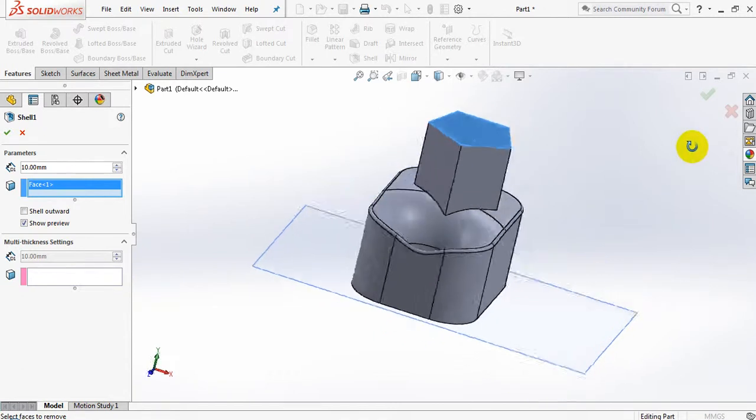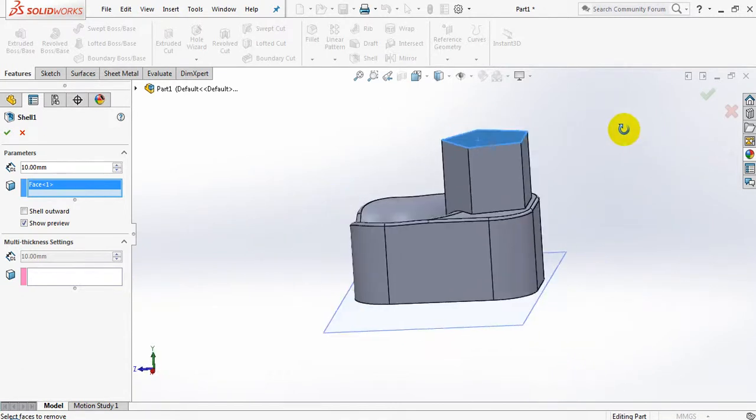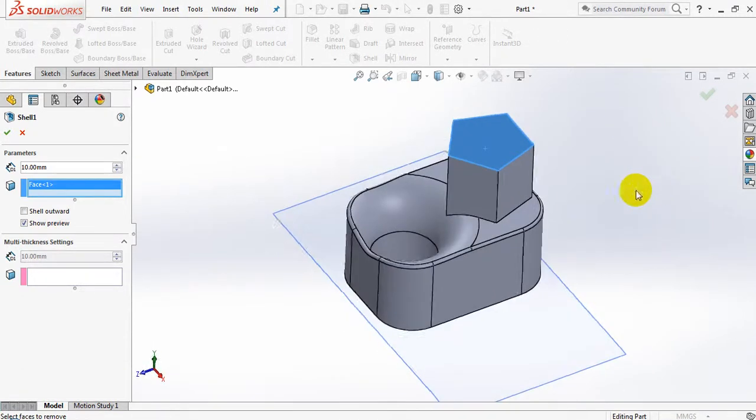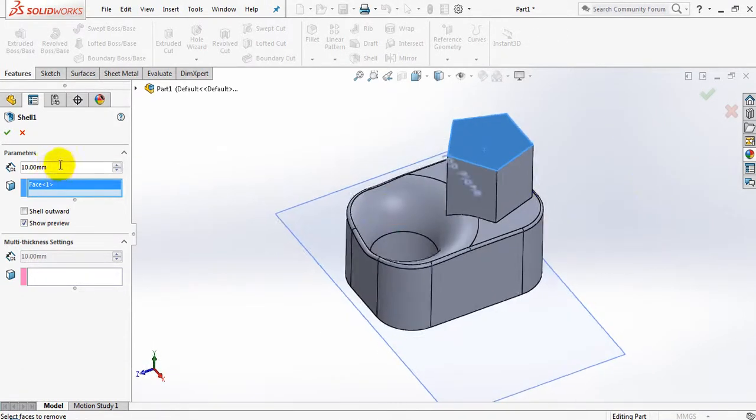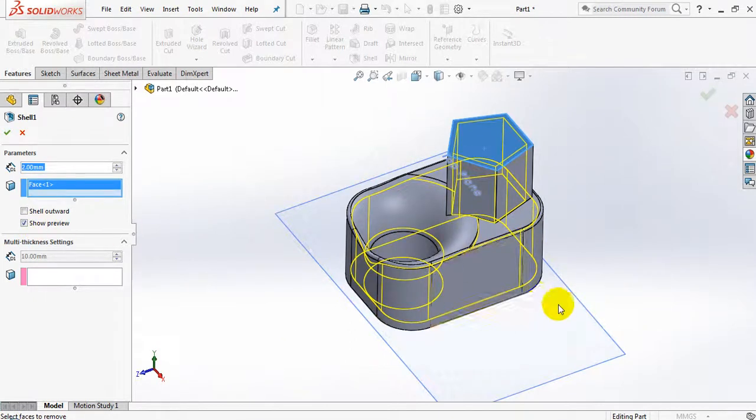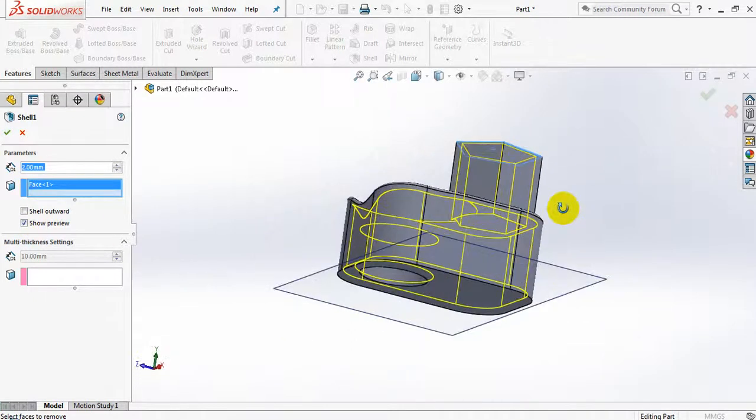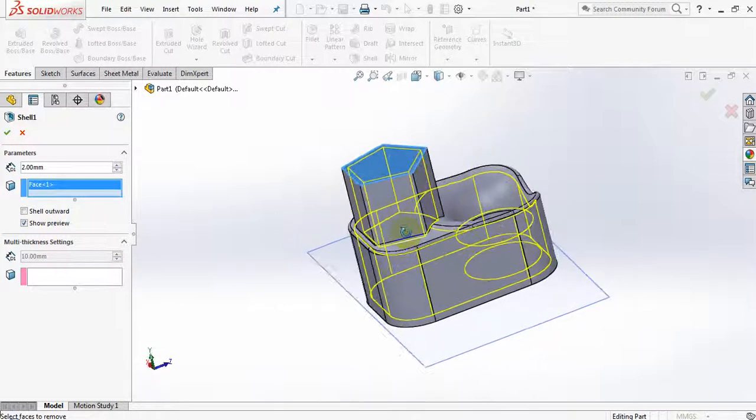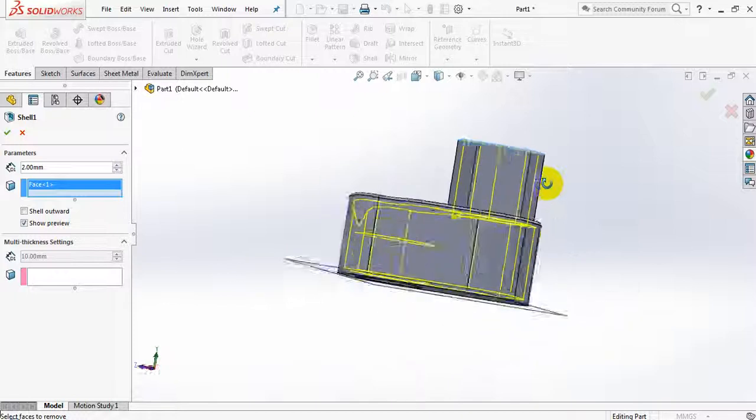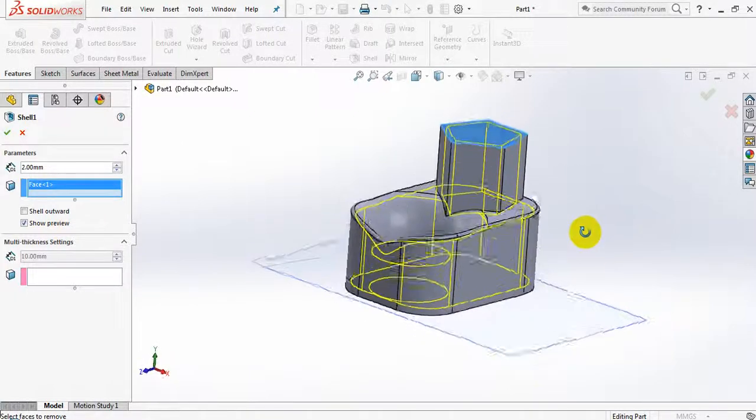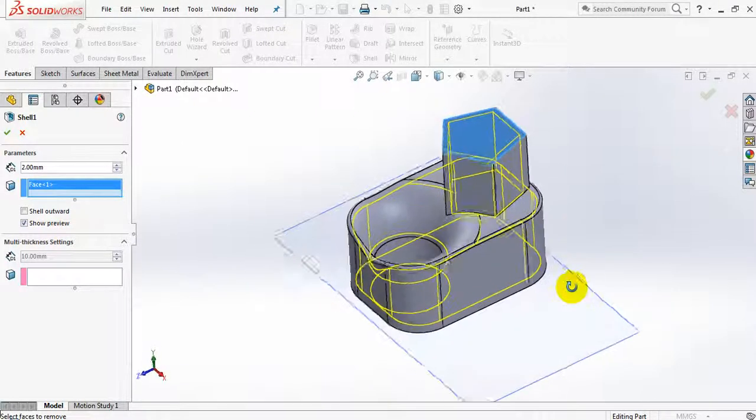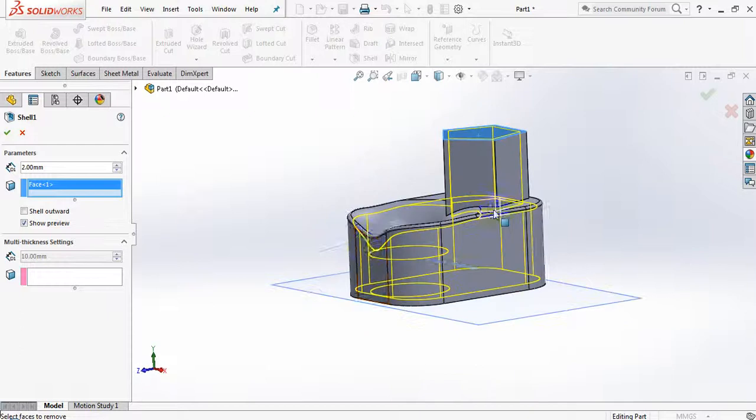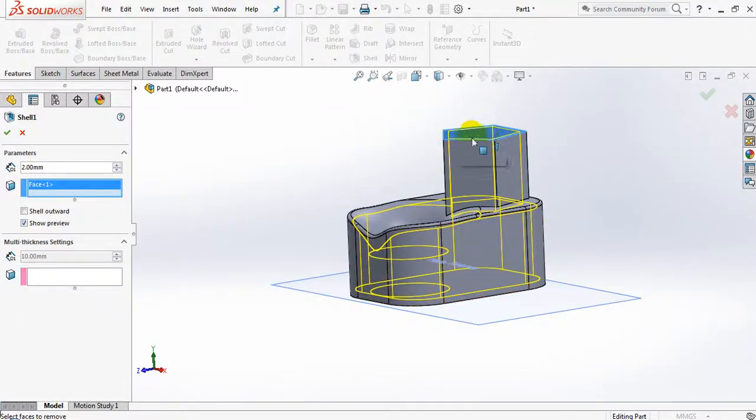You'll notice there is no real preview set over here because 10 millimeters might be too big. Let's change the 10 millimeters to 2 millimeters and see what it does. It has automatically given me that show preview, and you'll see that it has shelled or hollowed out the entire shape on the inside.